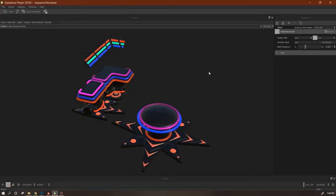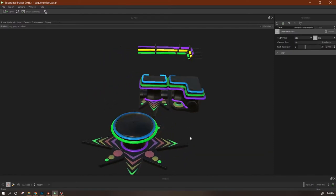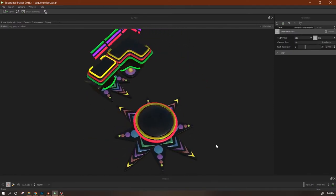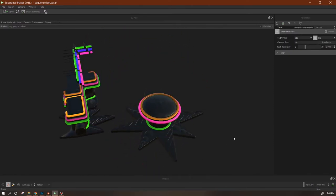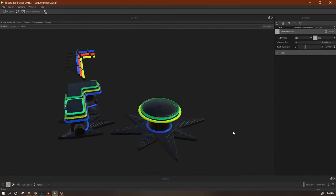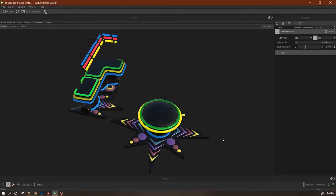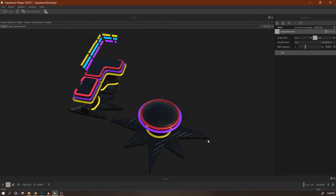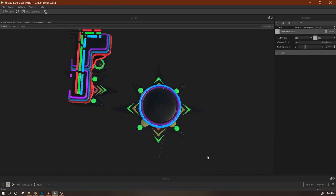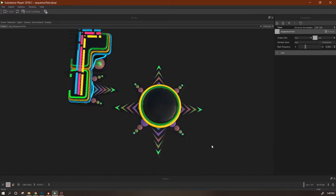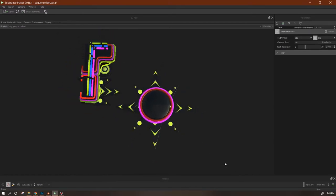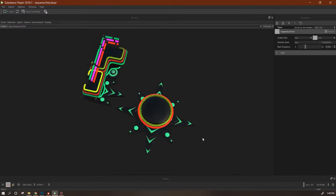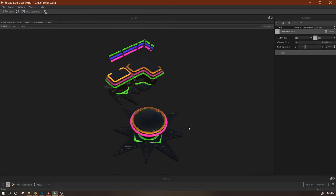Hi everyone, welcome back. Today we're going to do something a little bit different. I am very excited — I recently found a programmer that is going to help me build this game that I designed, and I'm currently working on the demo level. I haven't actually done any of the materials yet; I'm still just laying out the UVs.